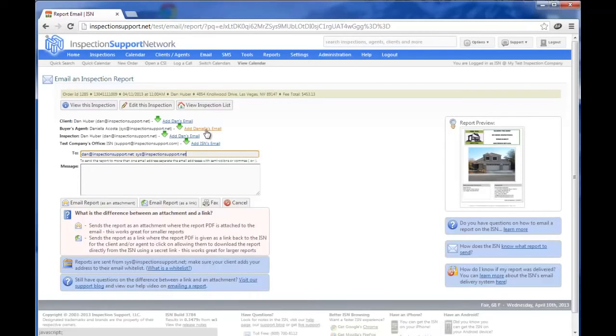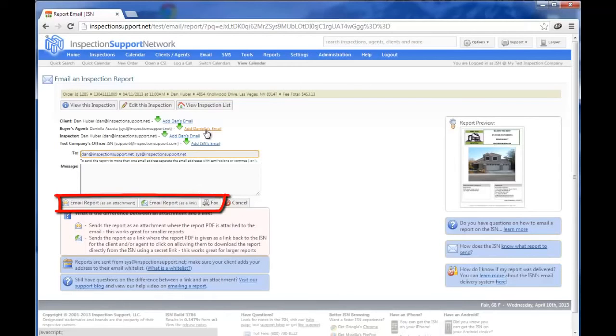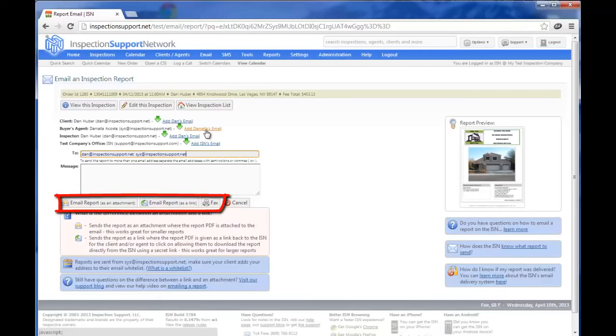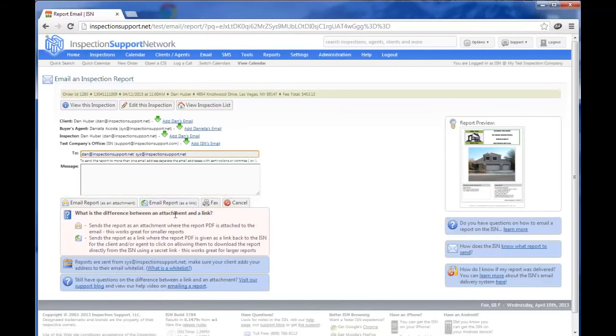You can send out your report as an attachment or as a link or fax it right from this area. We would strongly recommend that you only email your reports out as a link. The reason we suggest you send them out as a link is because then you can track when and if they were opened. I'm going to click on Email Report as a link.